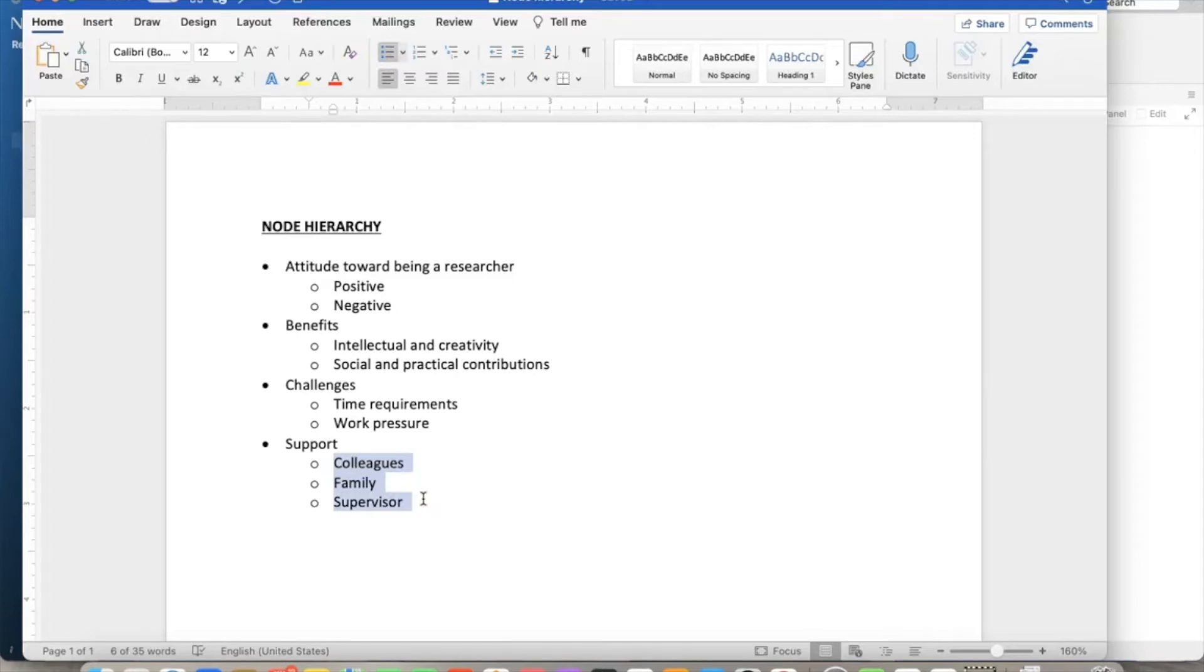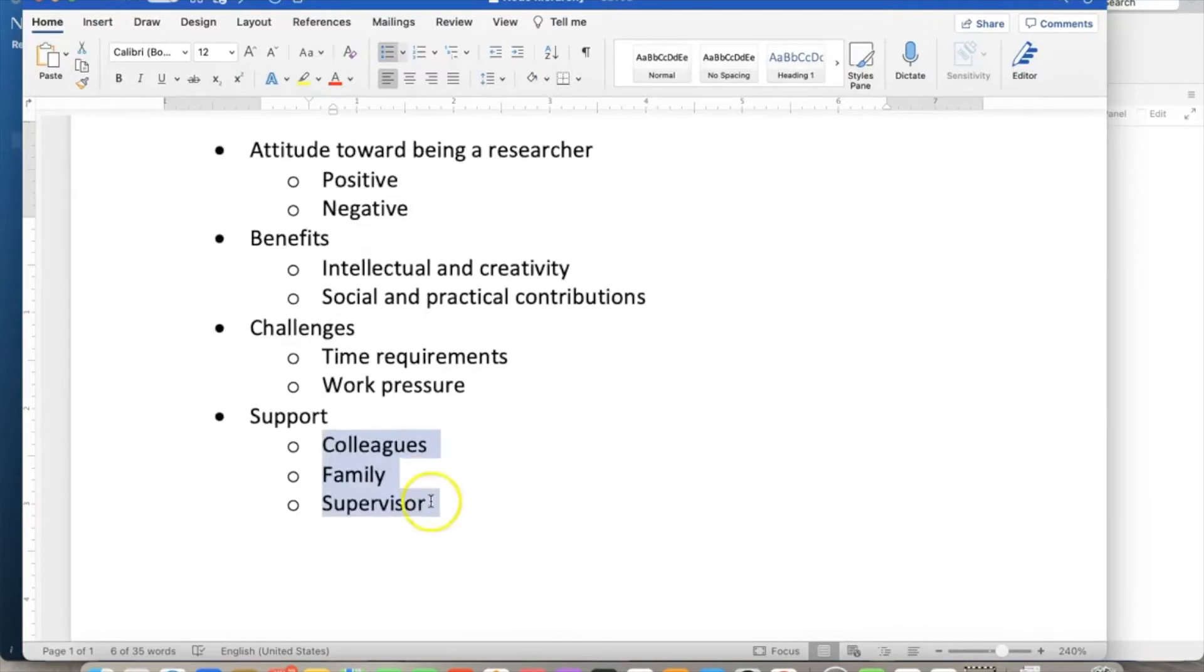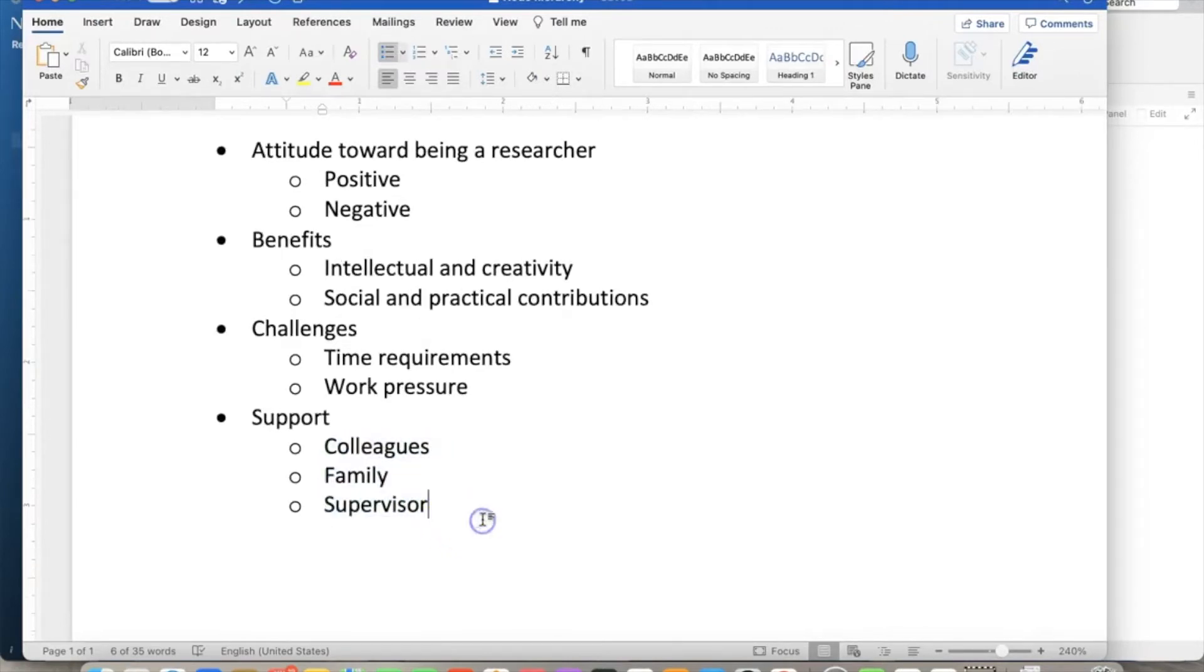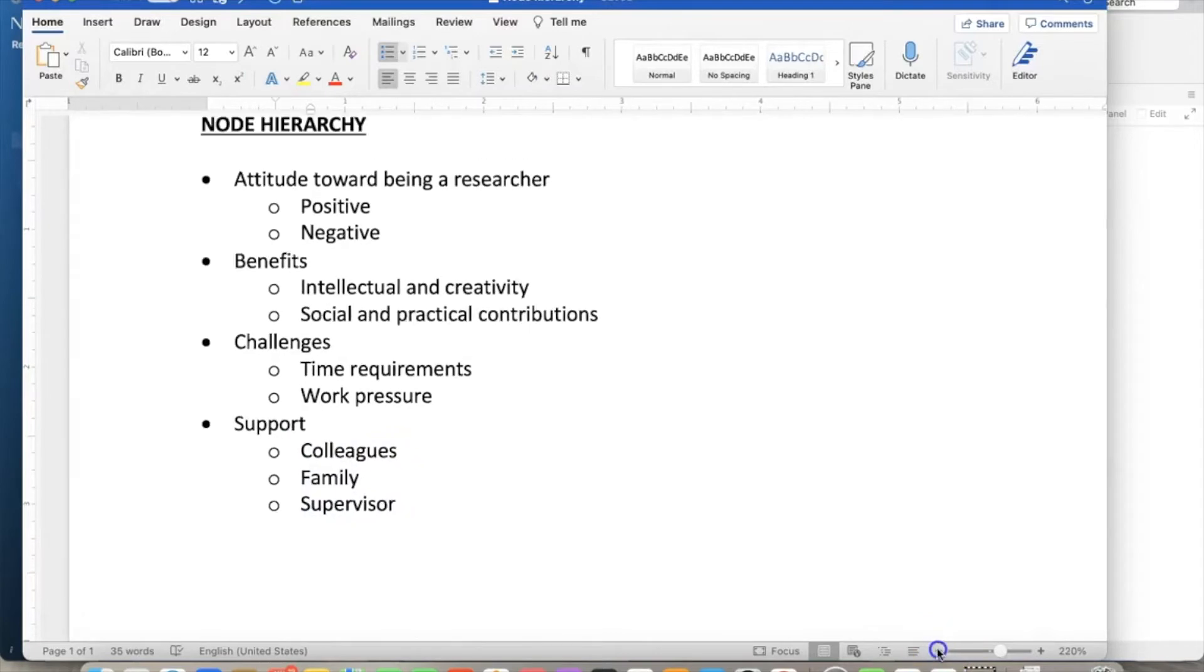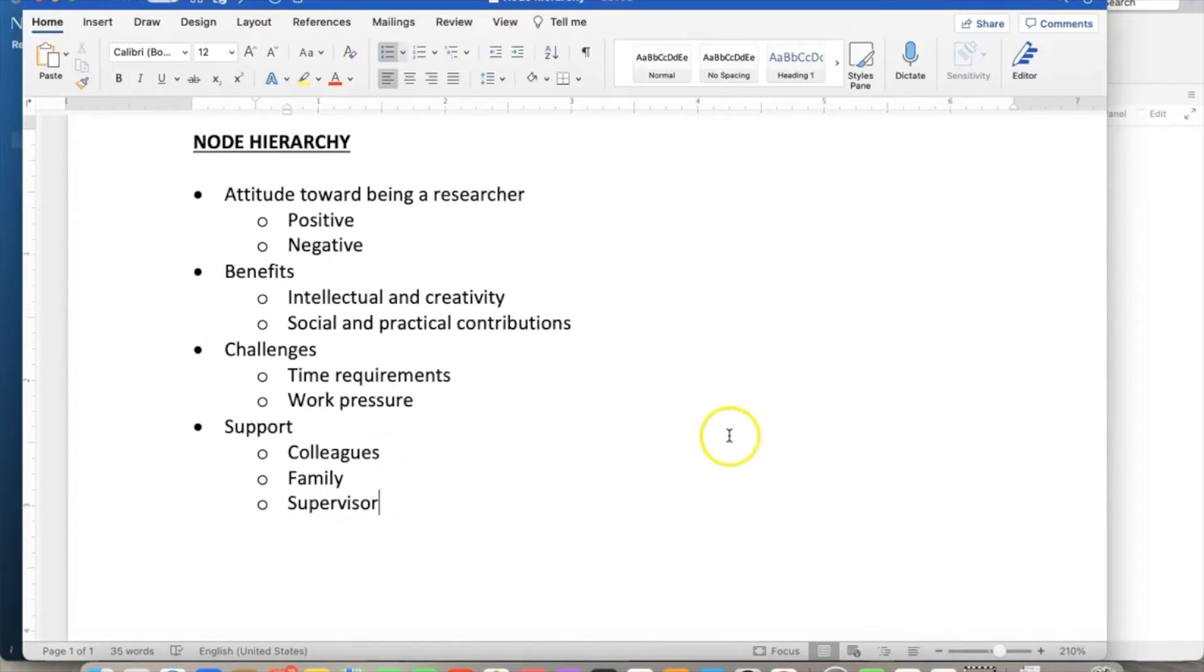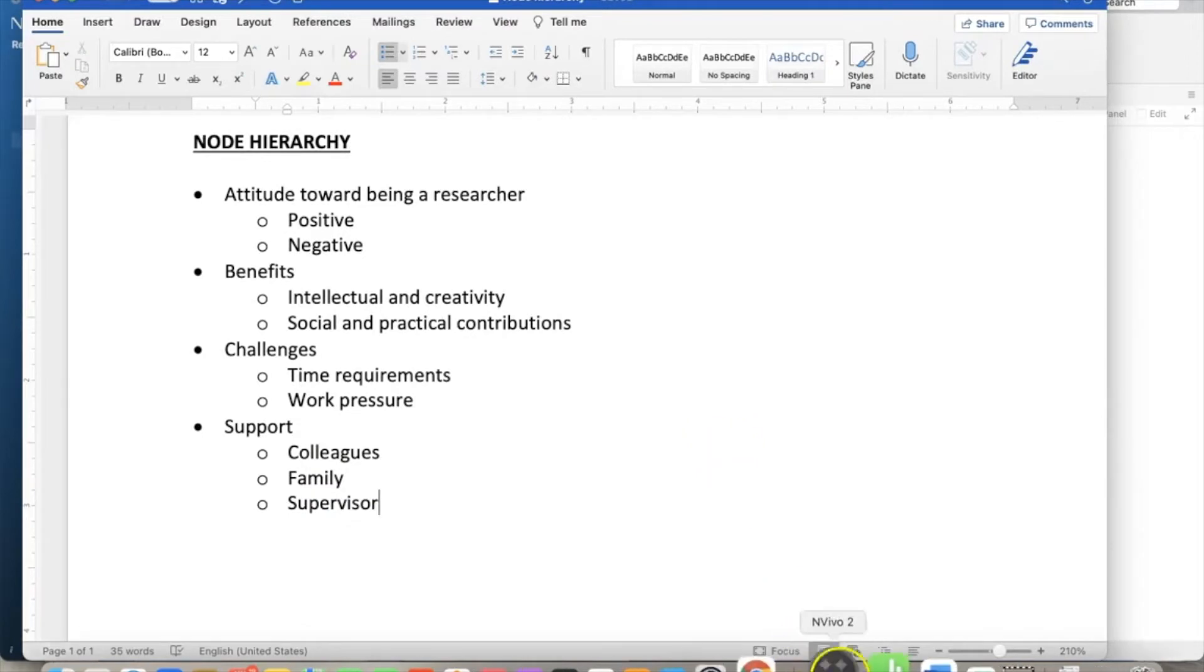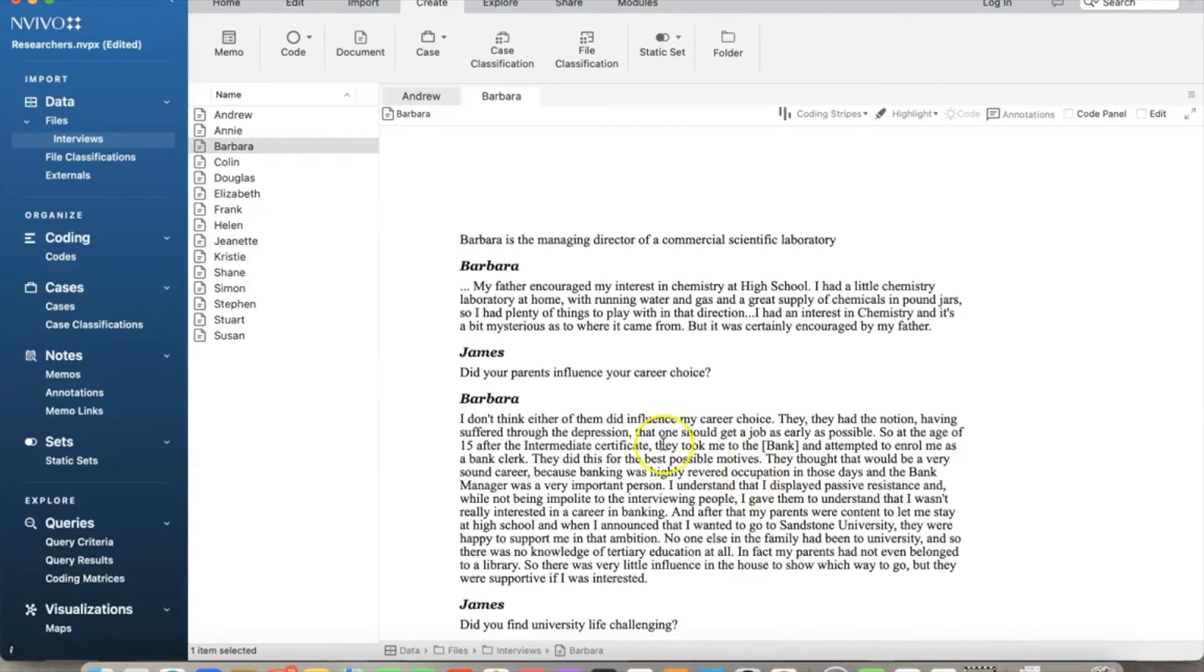Now we have a preliminary node structure. We can enter this into NVivo. Go to all documents and code the data based on this node structure or hierarchy. Again, as you code the data, you can modify the node hierarchy to make it fit better. This should be an iterative process. For the purpose of this video, we assume that this is a finalized node structure.